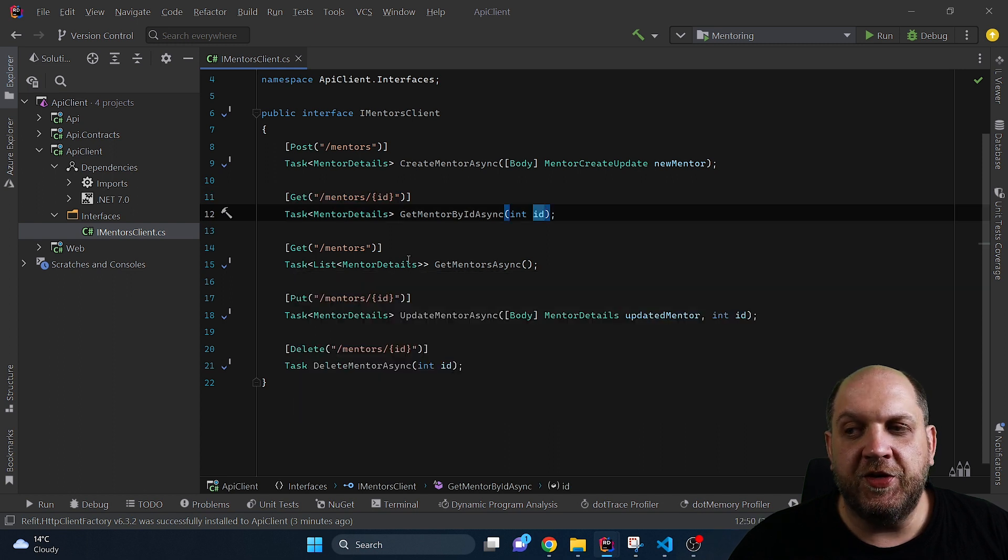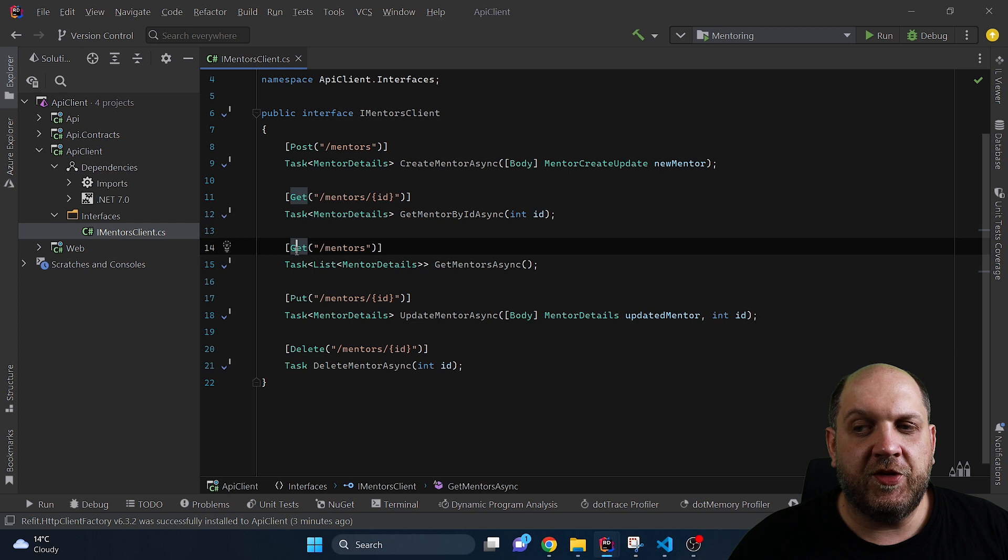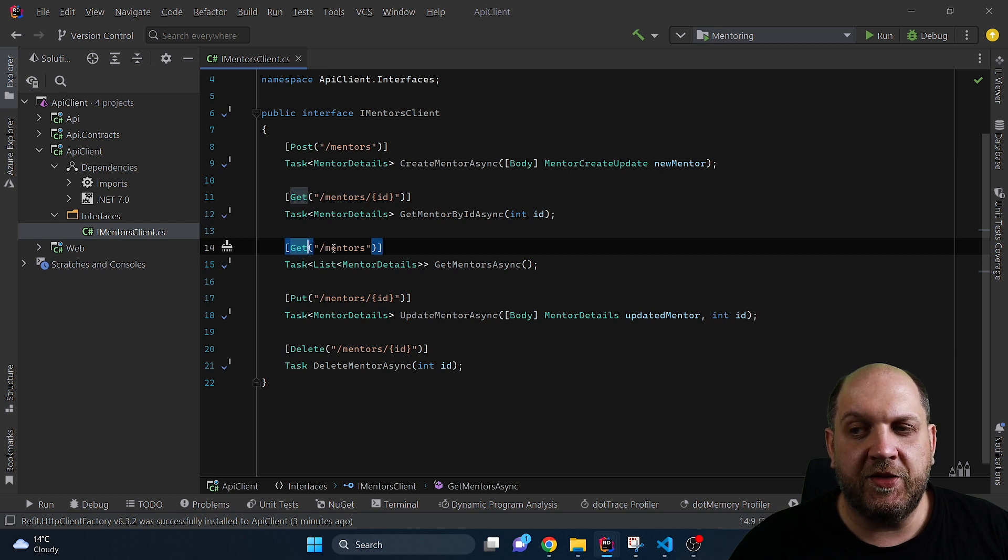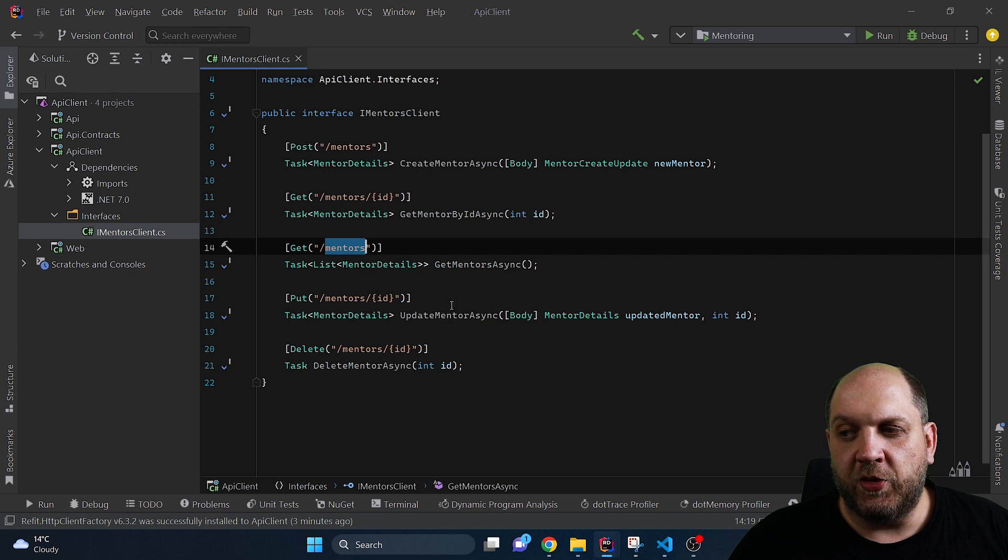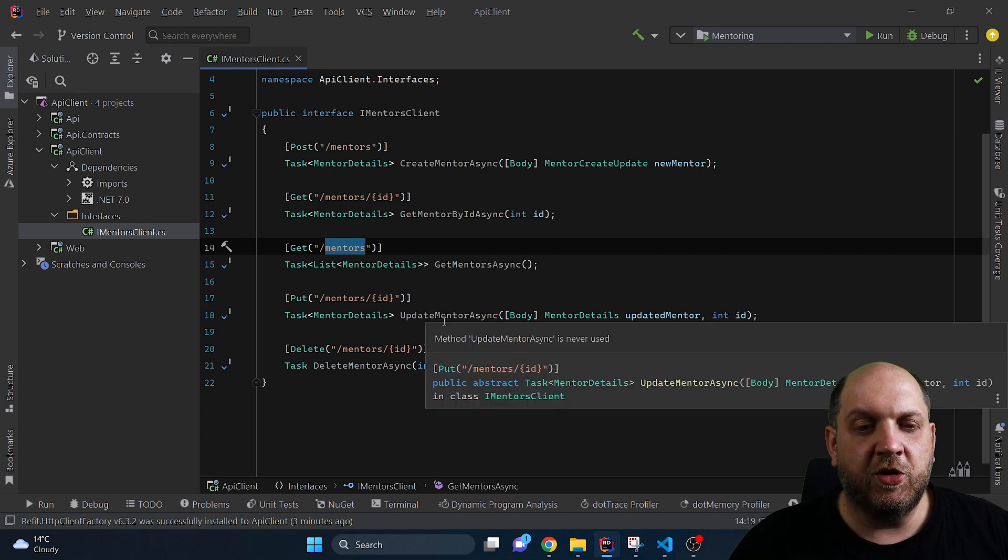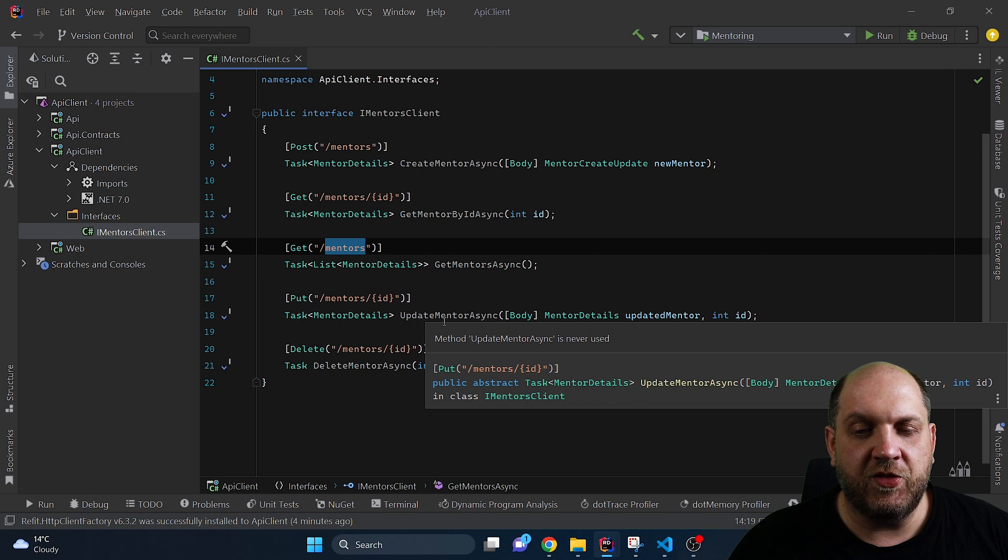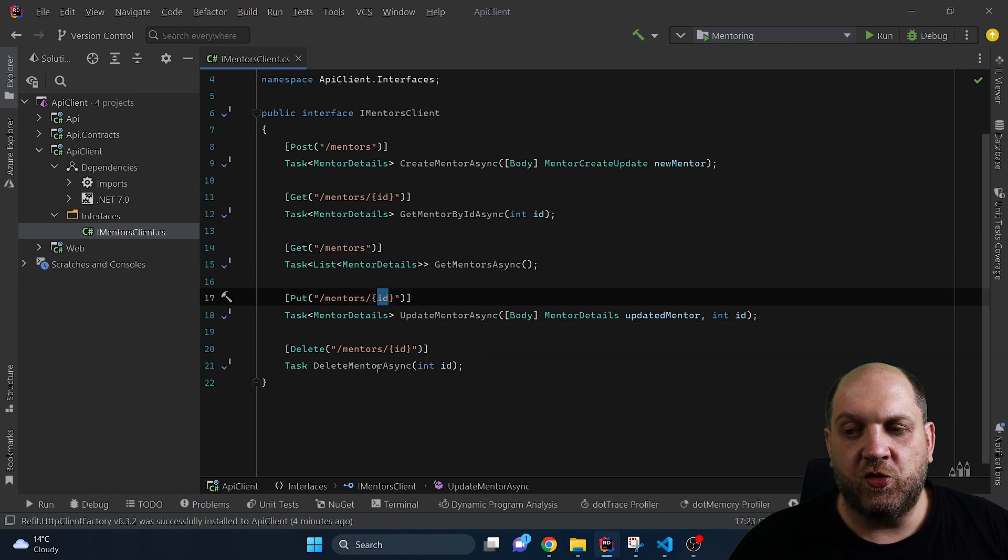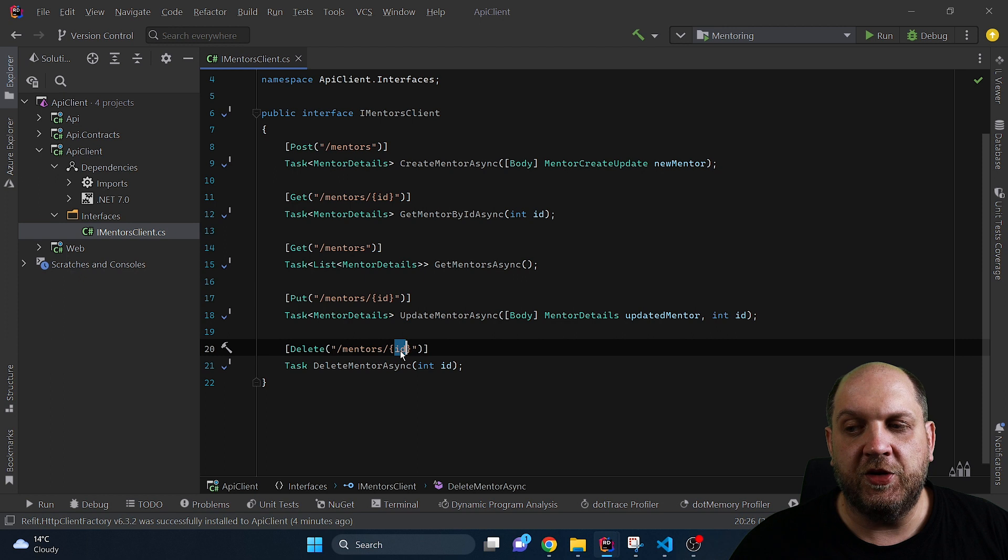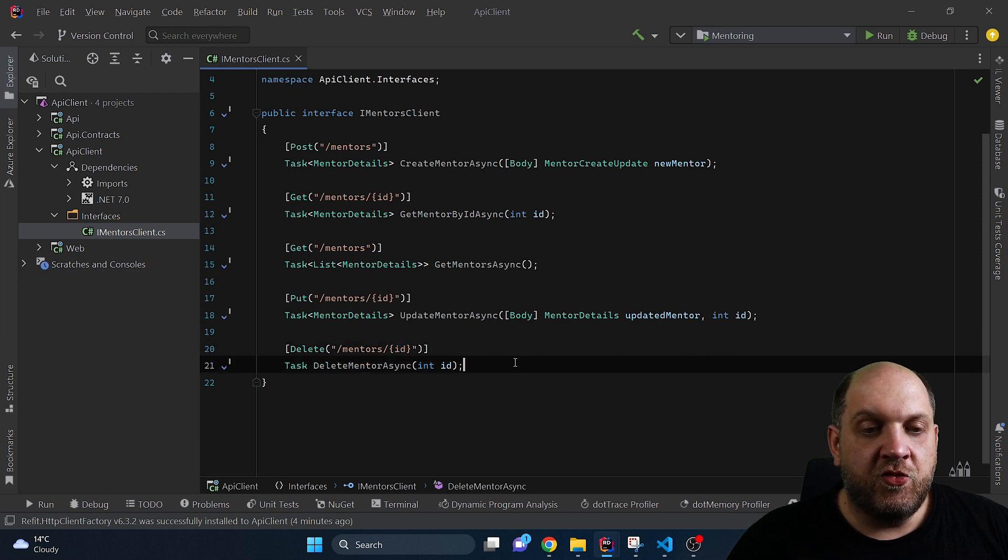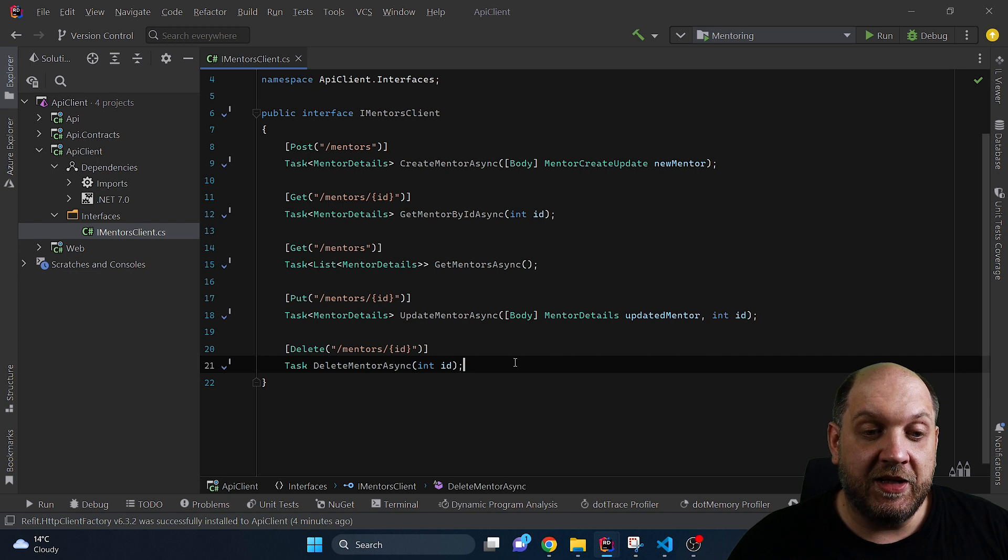The next method is very simple because this is just the GetAllMentors and here we just decorate this with the Get attribute and provide the endpoint that we want to call. The UpdateMentorAsync method is once again a little bit more complicated because it combines some few things that we have seen in previous methods. And for the delete once again we just want to delete some resources and here we just need to provide this ID. And virtually for building an API client with Refit this is everything that you need to configure.